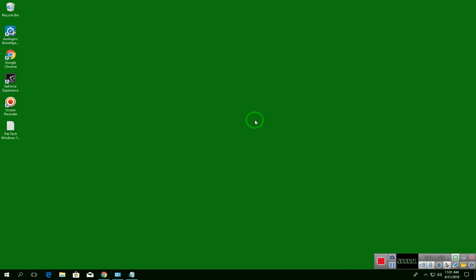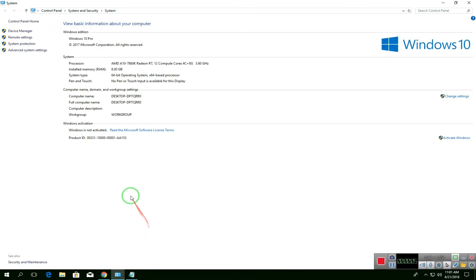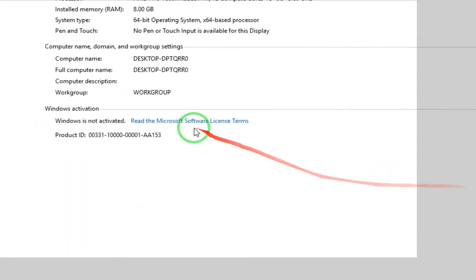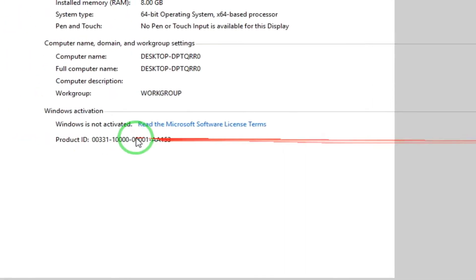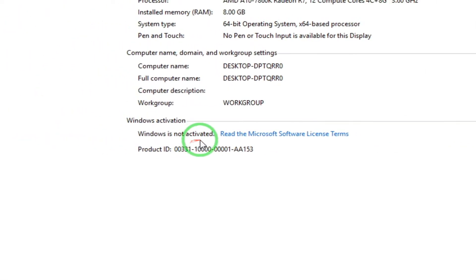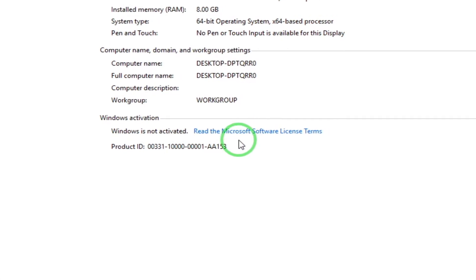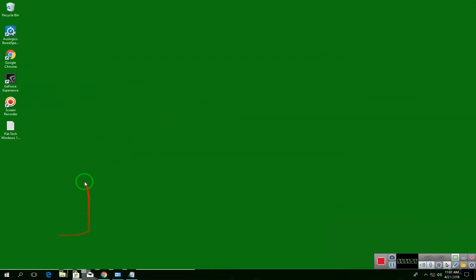What's going on guys, Pat Tech here. In today's video I'm gonna show you how to activate Windows 10 permanently. As you can see here, it's not activated yet, so let's go ahead and activate your Windows.